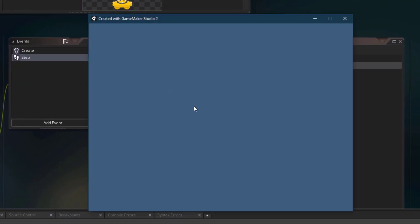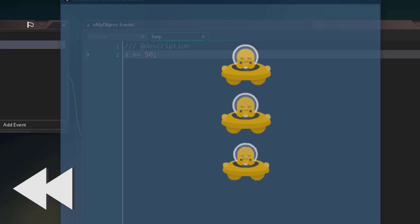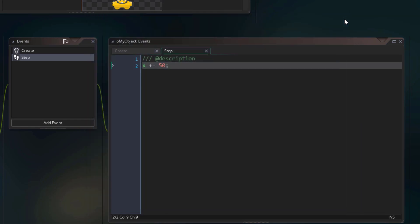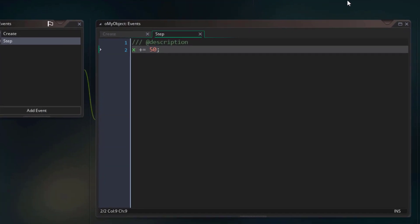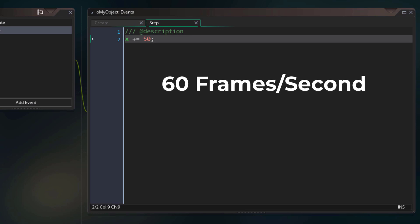As you saw, the instances simply went off screen. They moved all the way to the right and just disappeared. Now that happened because they were moving every frame. By default our game runs at 60 frames per second, so this code was executed 60 times in 1 second, and that's why the instances moved so fast.